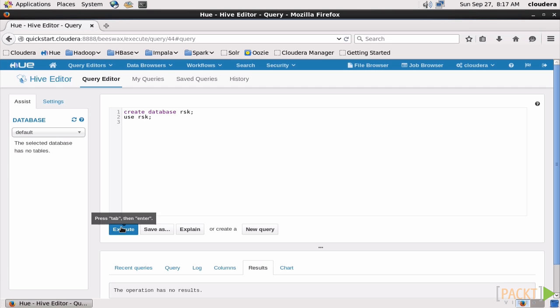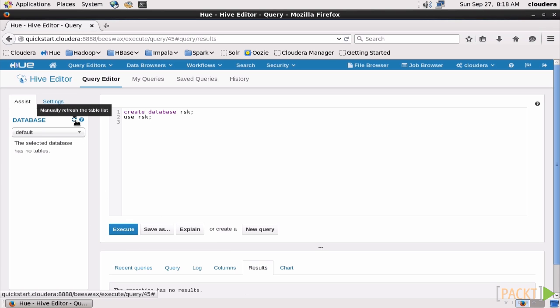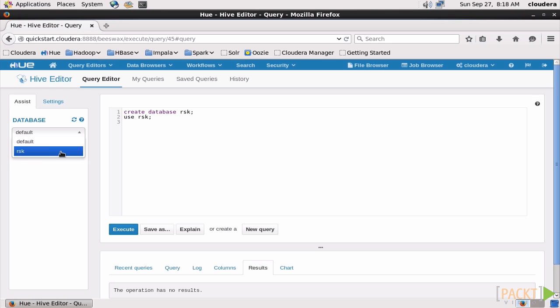Okay, now we'll hit Execute, and let's refresh the database list here on the left. And there it is. Good stuff.